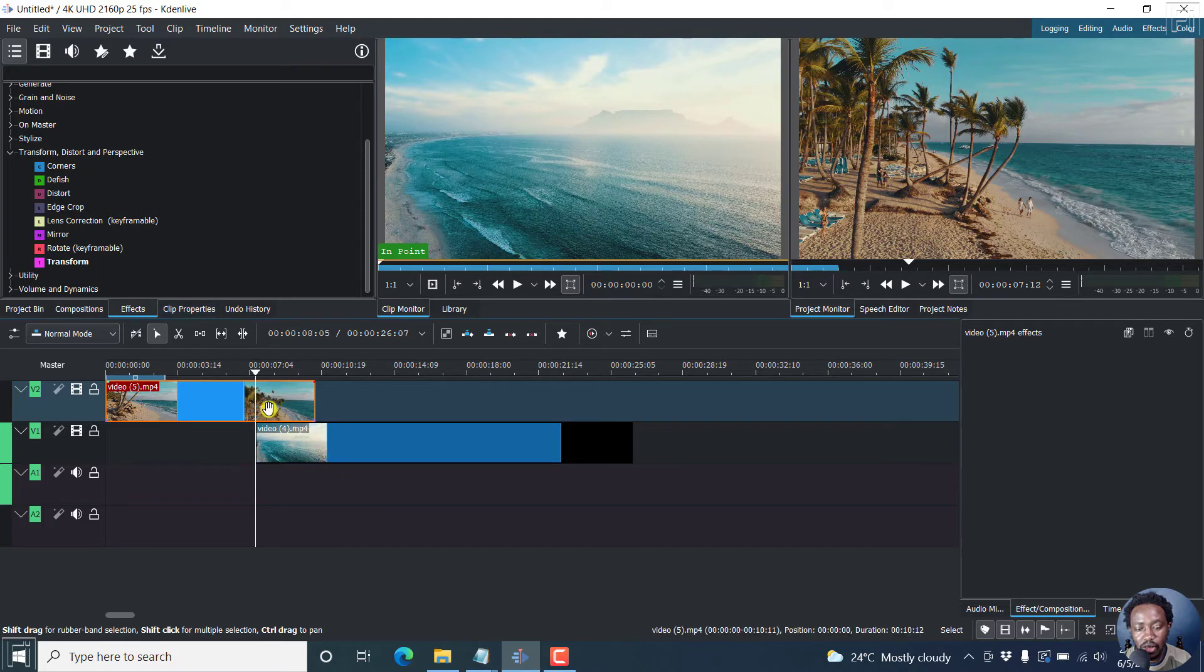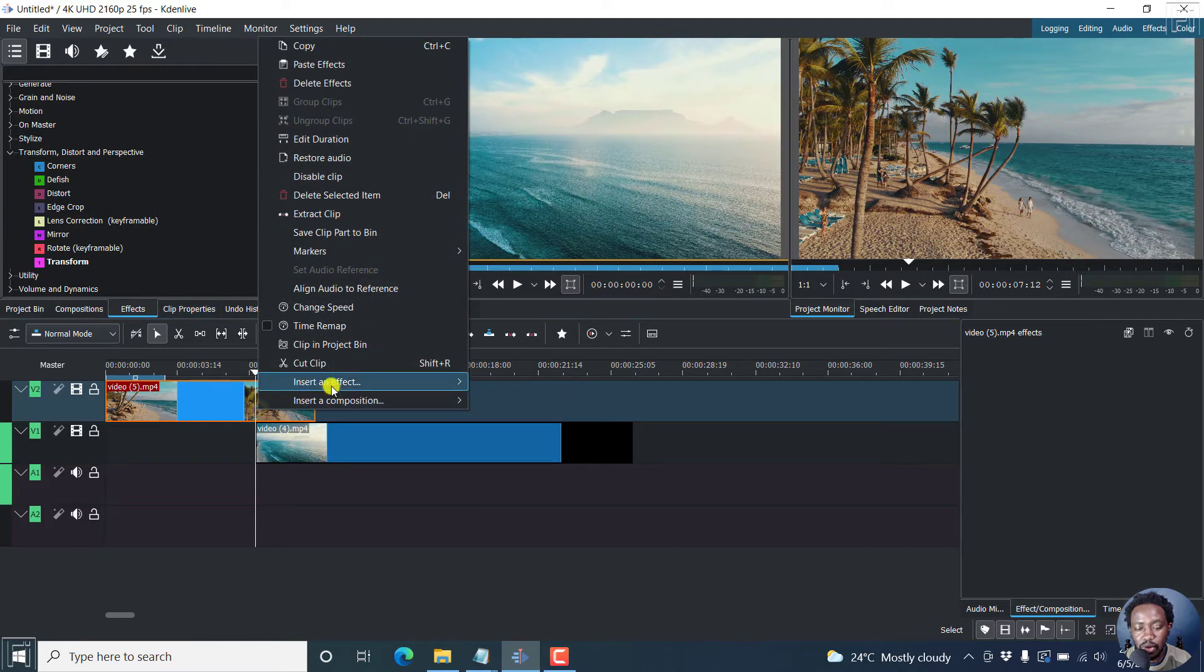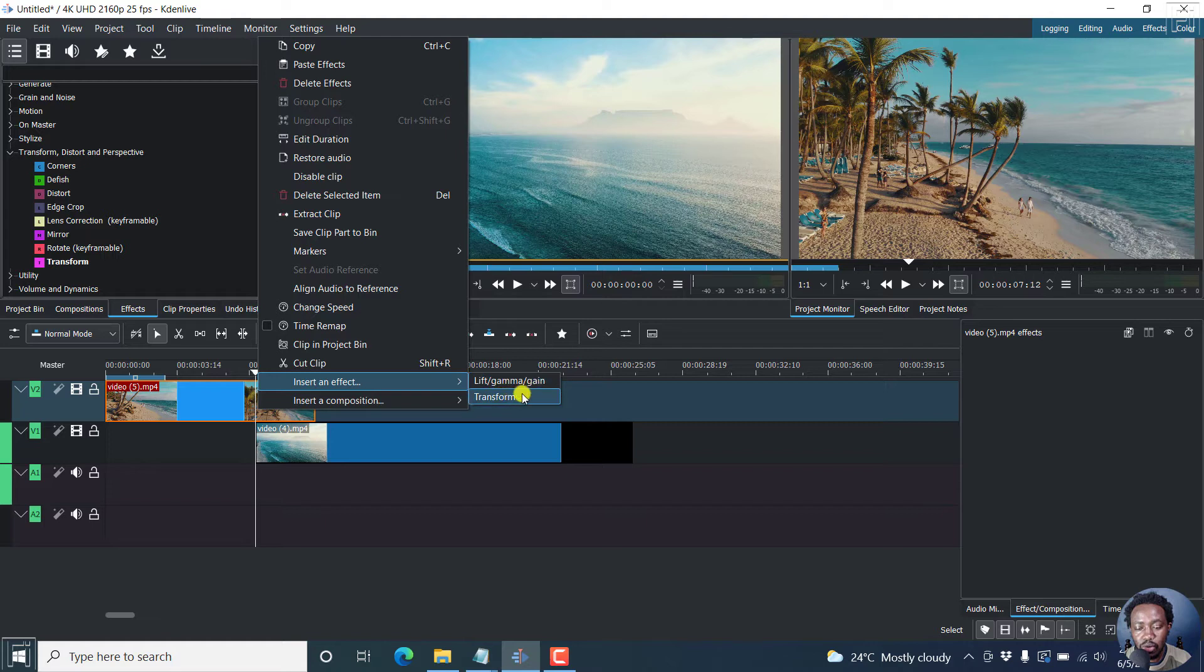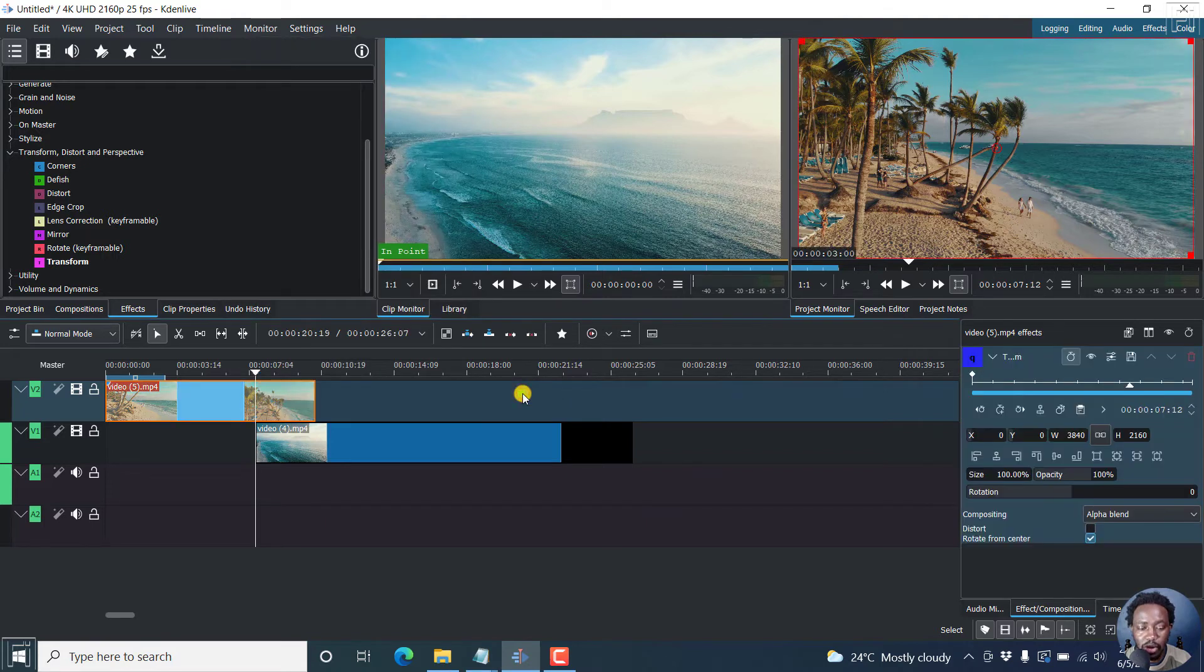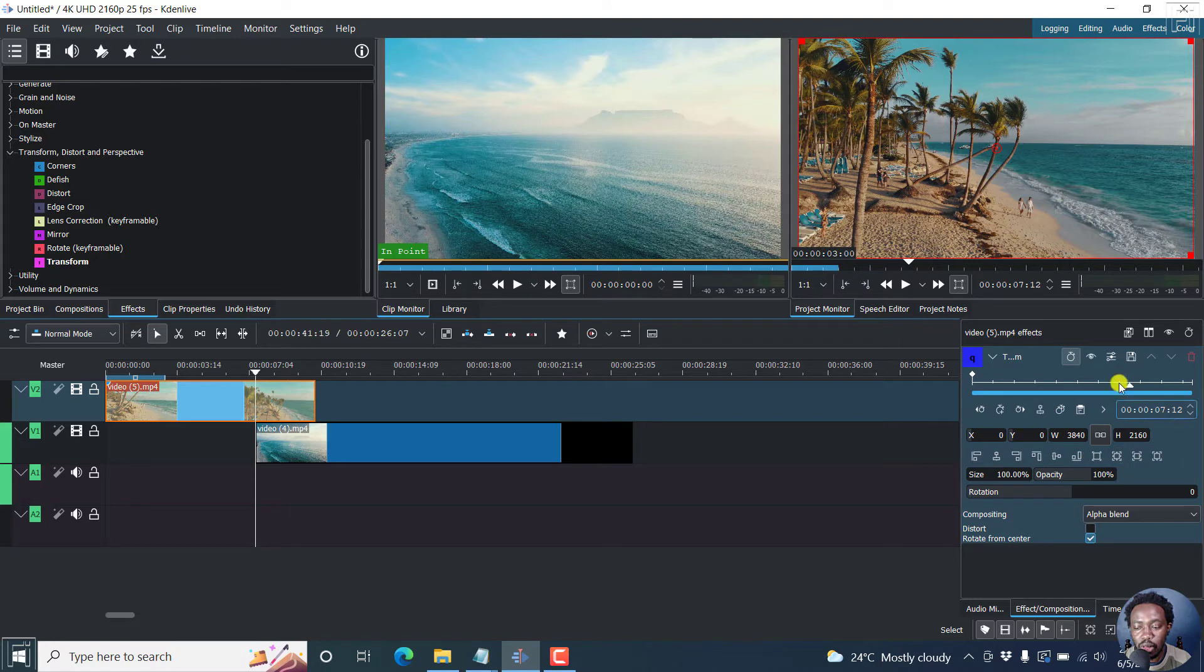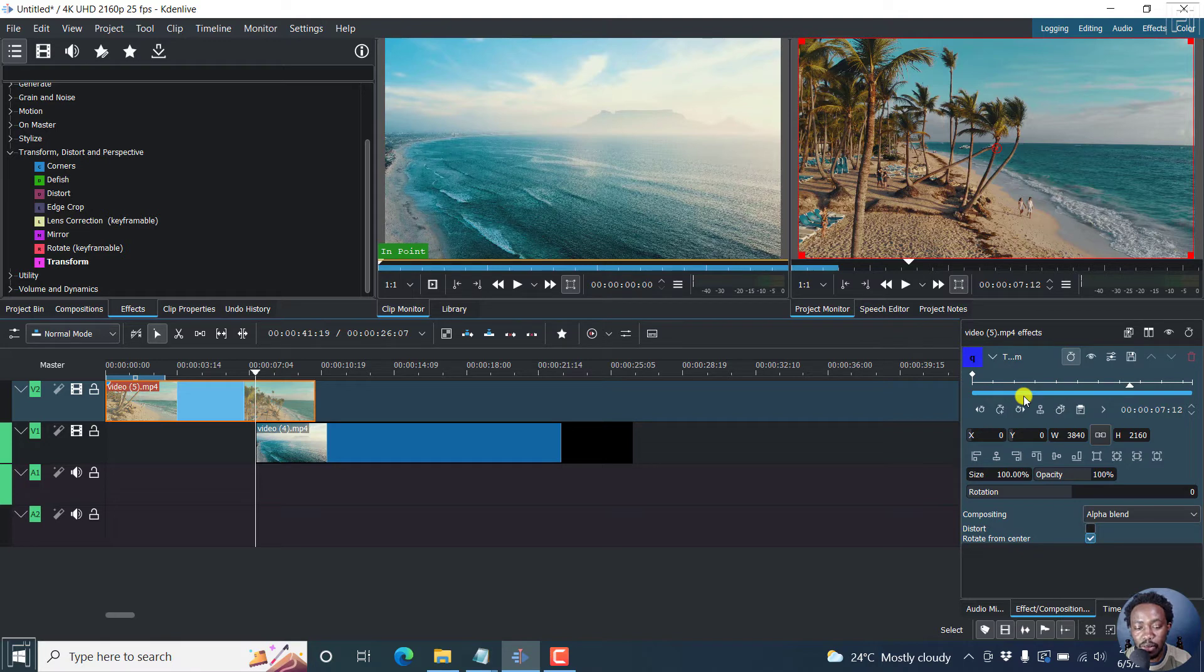Alternatively, you can just right click on this clip, insert an effect. And there are two that you can use quickly, just click on transform. Once you do that, if you look at the effects section here, you'll see that we have our new options available for us.